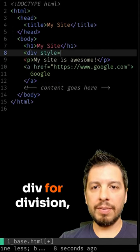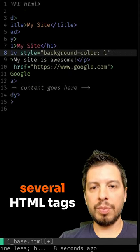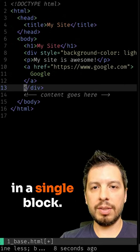Eight, we have div for division, which allows you to group several HTML tags in a single block.